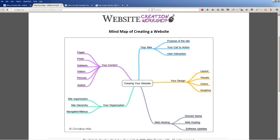So let's start with your idea — the idea of your website. What is your website going to be about? Is it your main site? Is it a membership site? What is the purpose of the site?